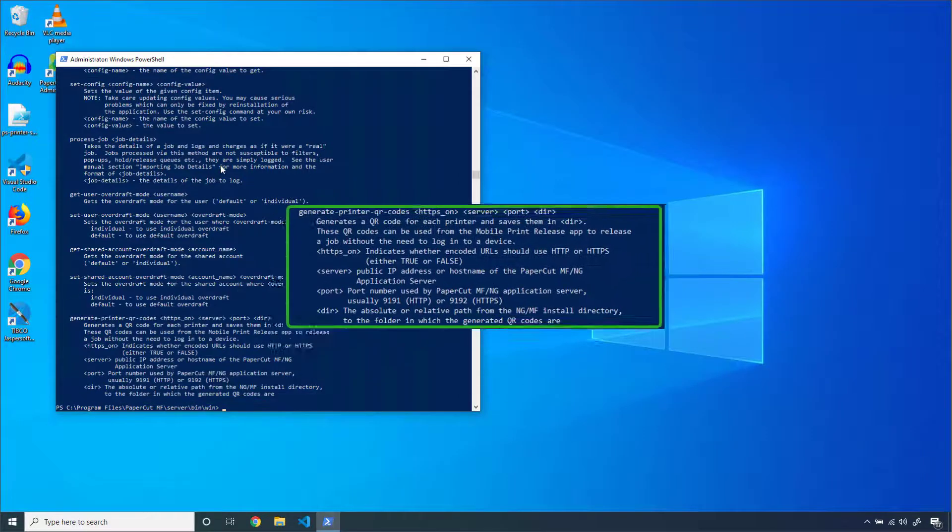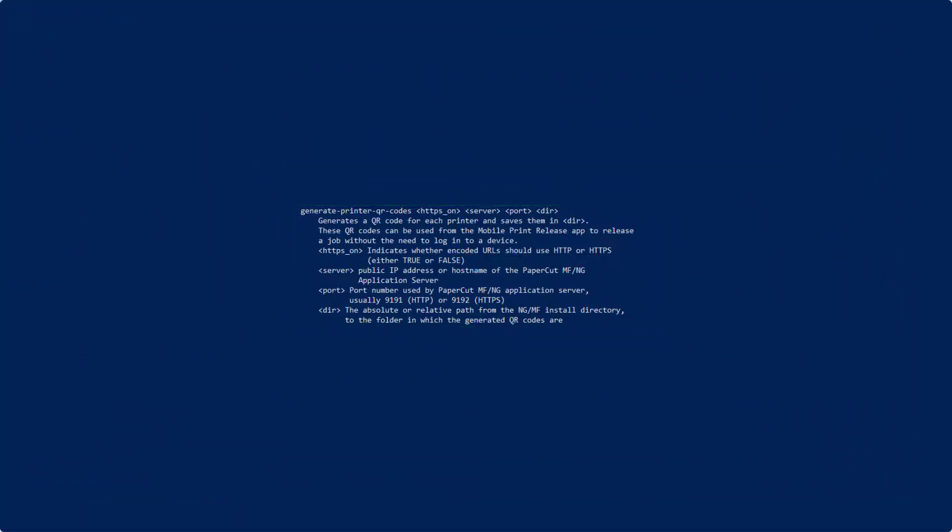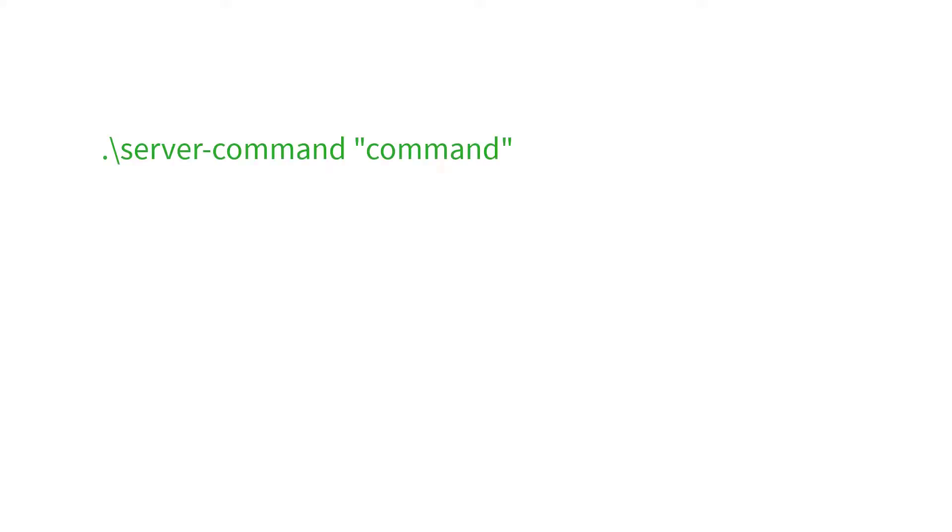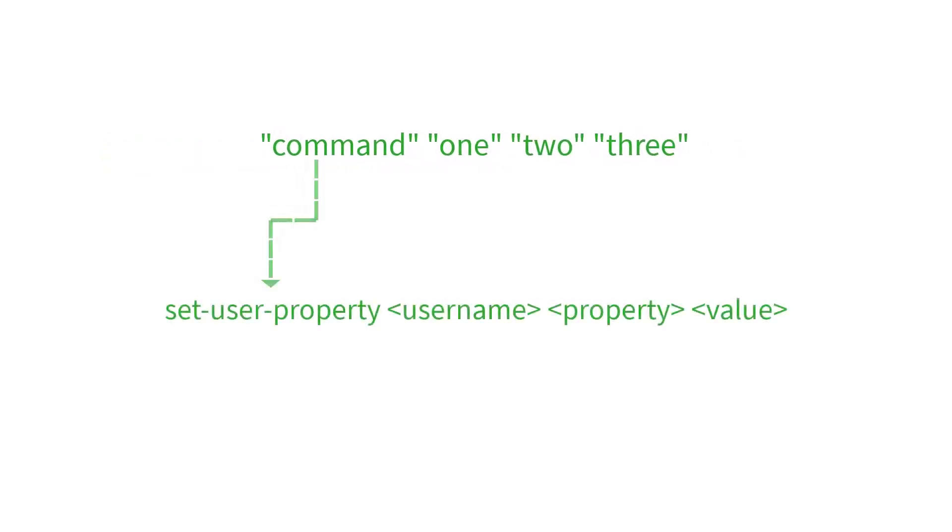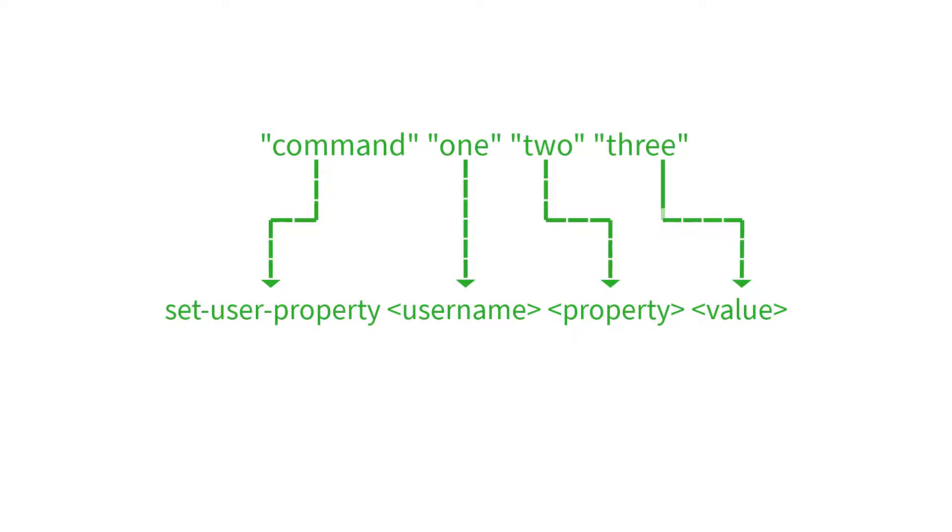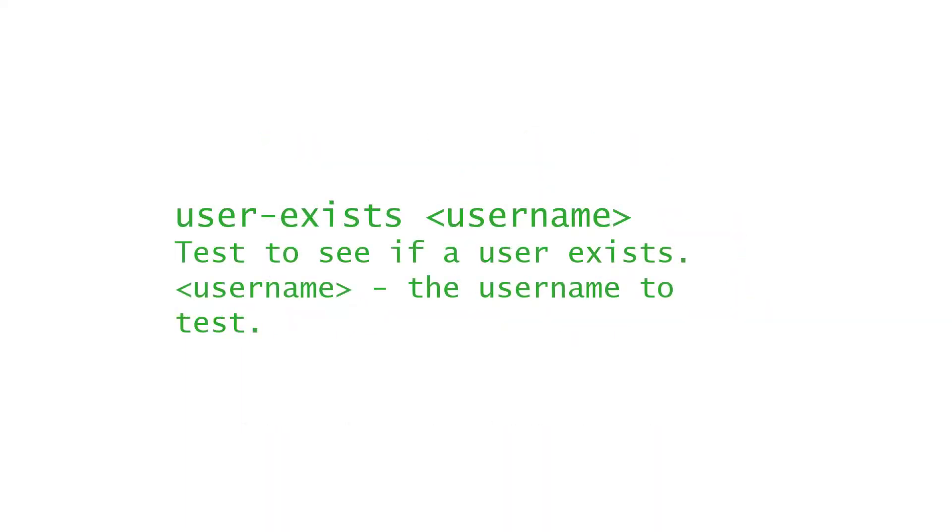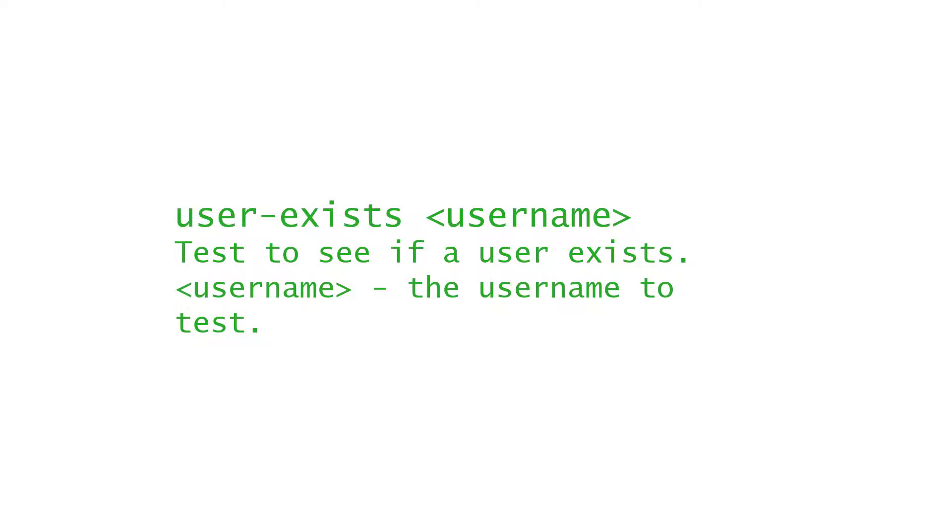The value that you submit alongside the command will automatically be applied to an argument based on the order you submitted in. In other words, submitting a command with arguments 1, 2, and 3 will apply to the first, second, and third arguments for that command. You cannot reorder the arguments for commands in the server command module. If I want to use a single argument command,